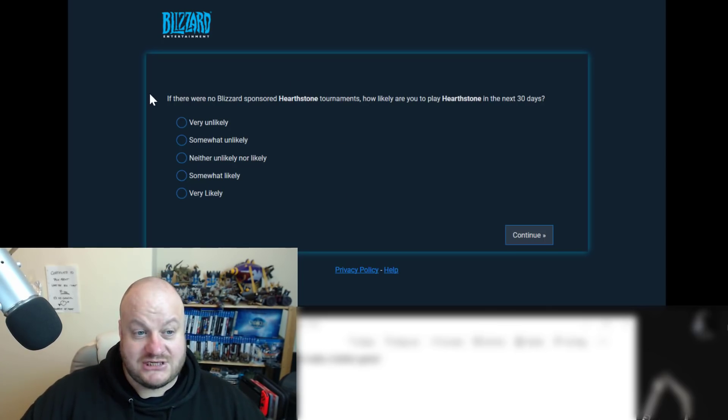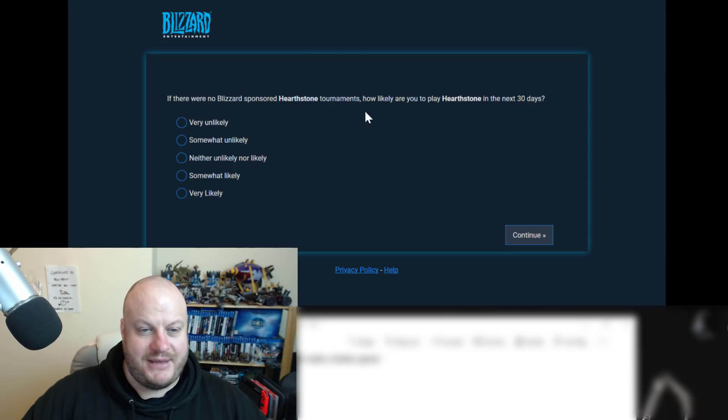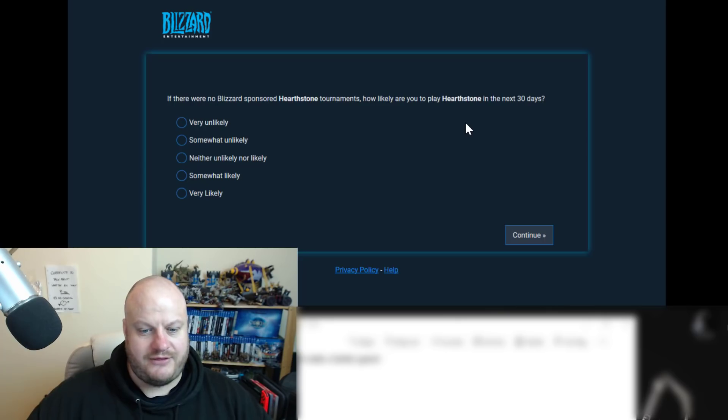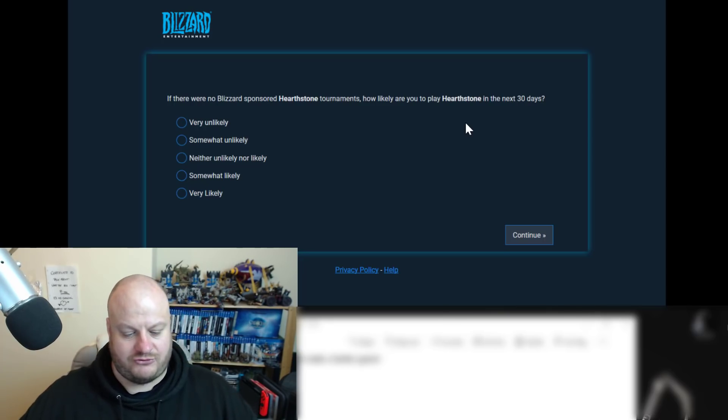If there was no Blizzard-sponsored Hearthstone tournaments, how likely are you to play Hearthstone in the next 30 days? Ouch. And then we've got very unlikely, somewhat unlikely, neither unlikely nor likely, somewhat likely, and very likely. Lots of likely everywhere. Now this, again, is really important because of Heroes of the Storm and what happened with Heroes of the Storm.